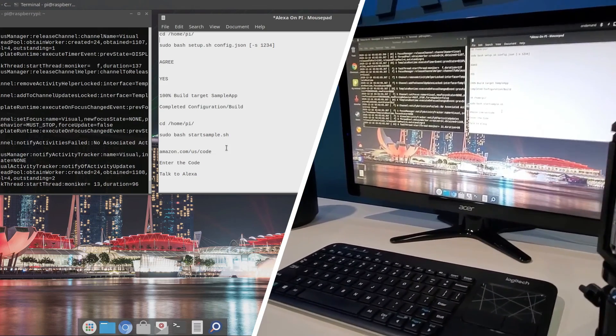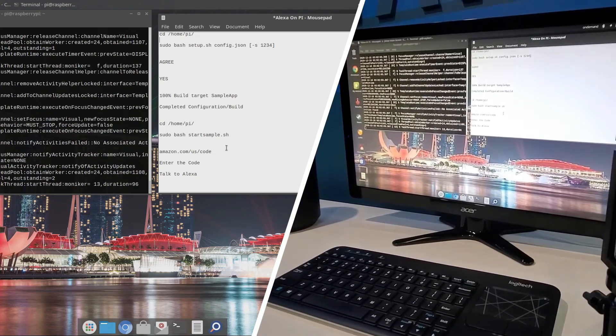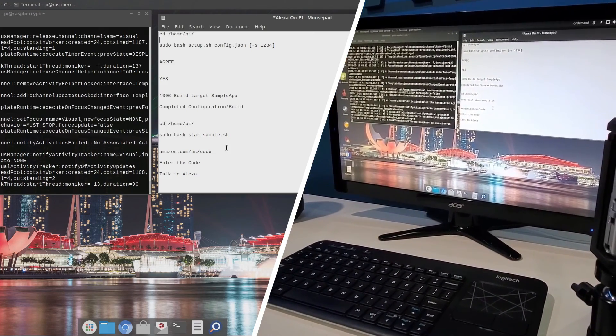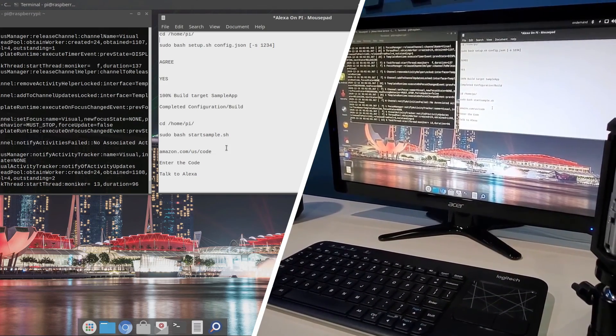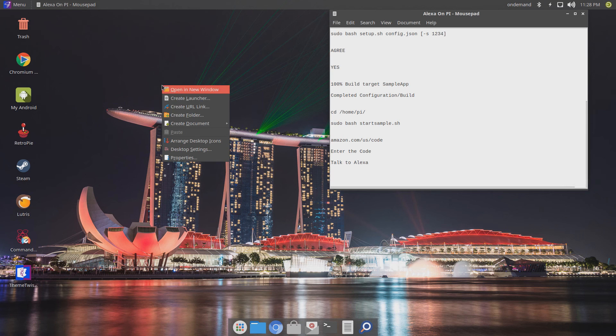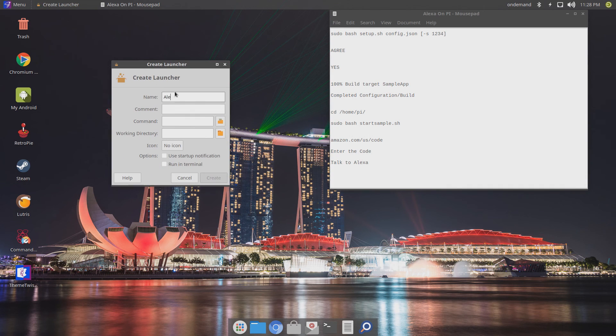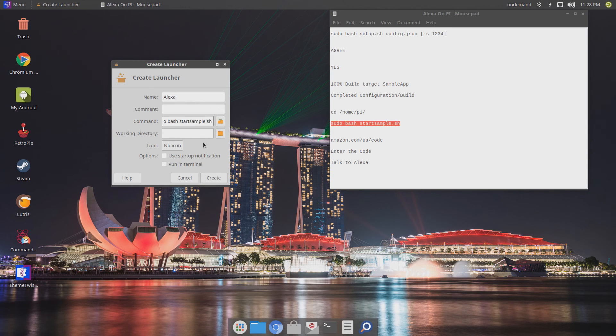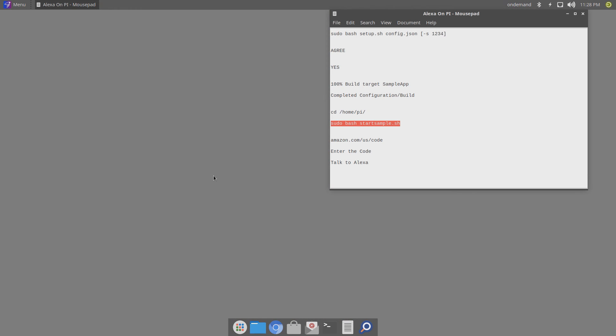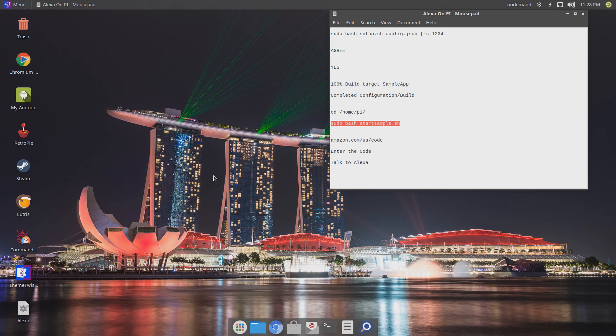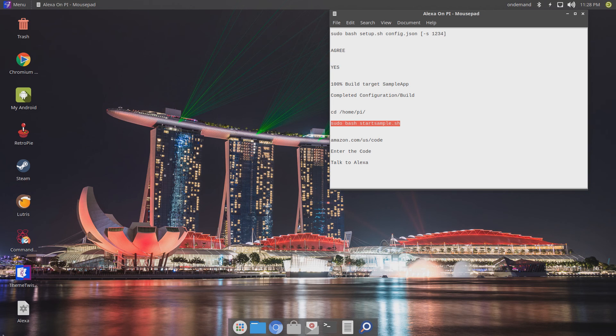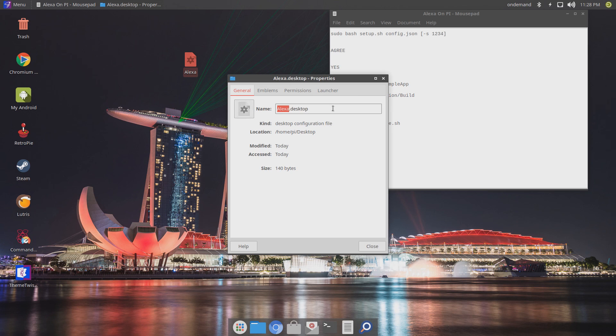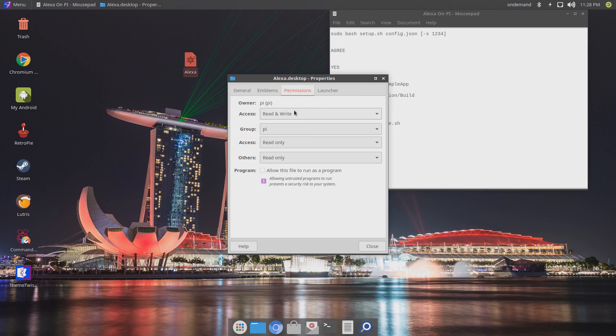Okay. One last thing. If you need a quicker way to launch it, you can simply right click anywhere on the desktop, create launcher, enter the name, the command. You can find the command in the cheat sheet. Check both options and click create. Once the launcher is created, go back and right click on it. Go to properties, permissions and check allow this file to run as a program.